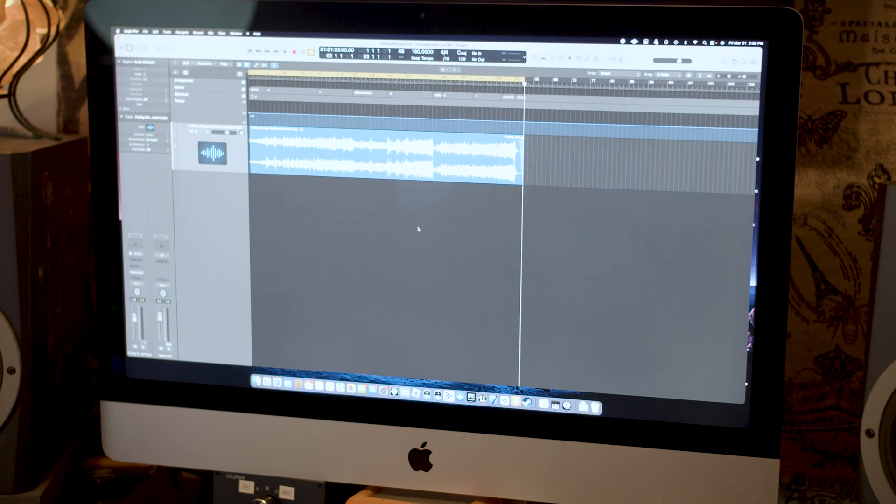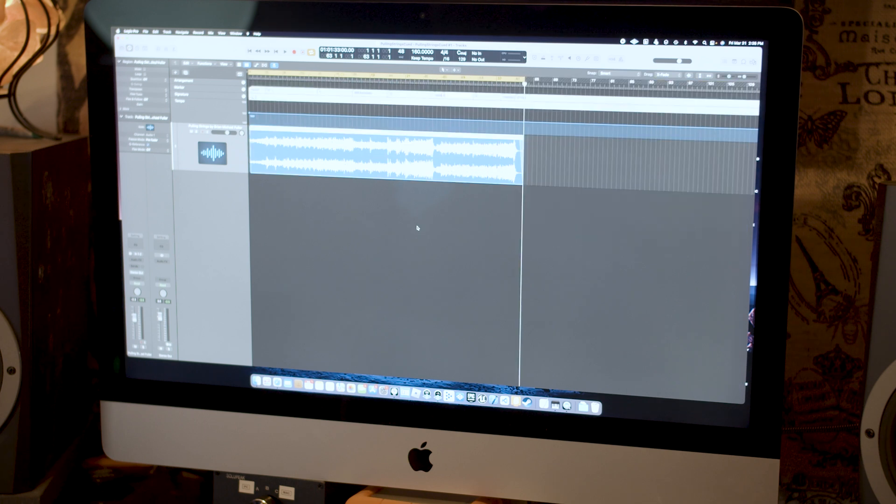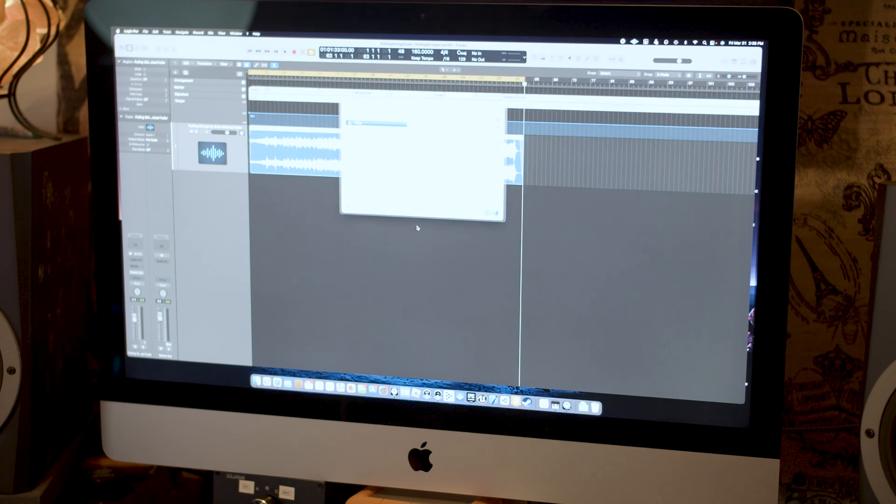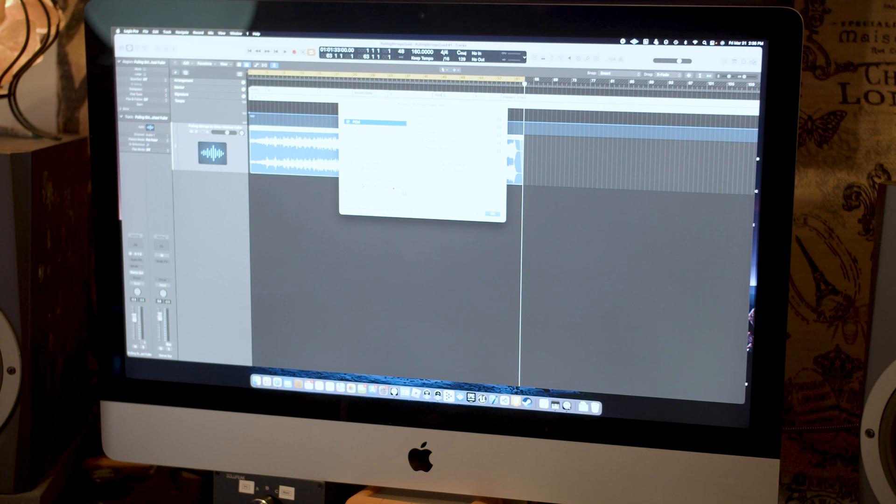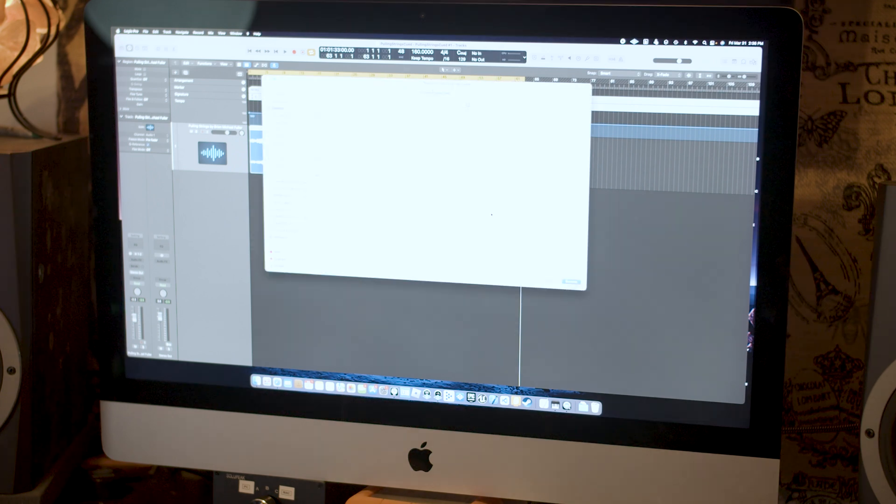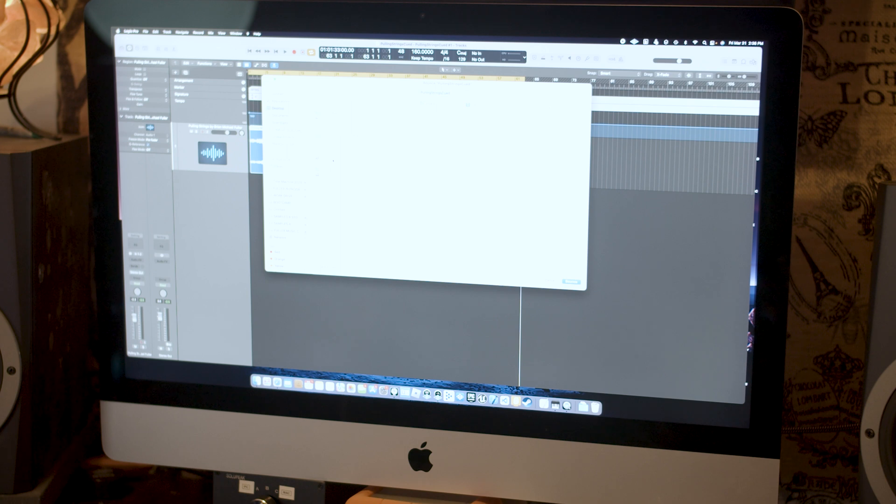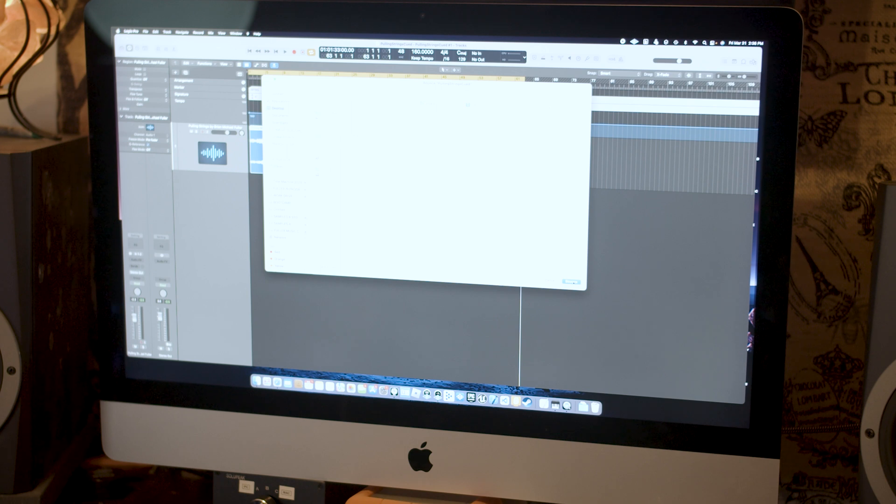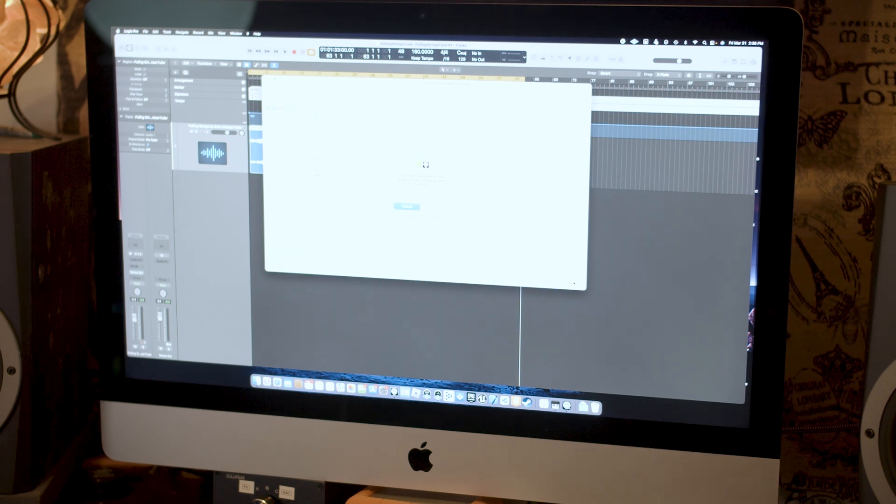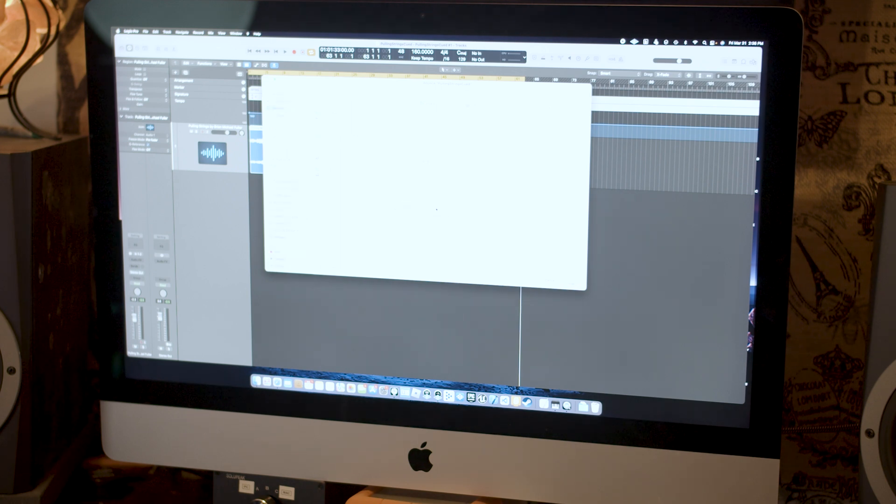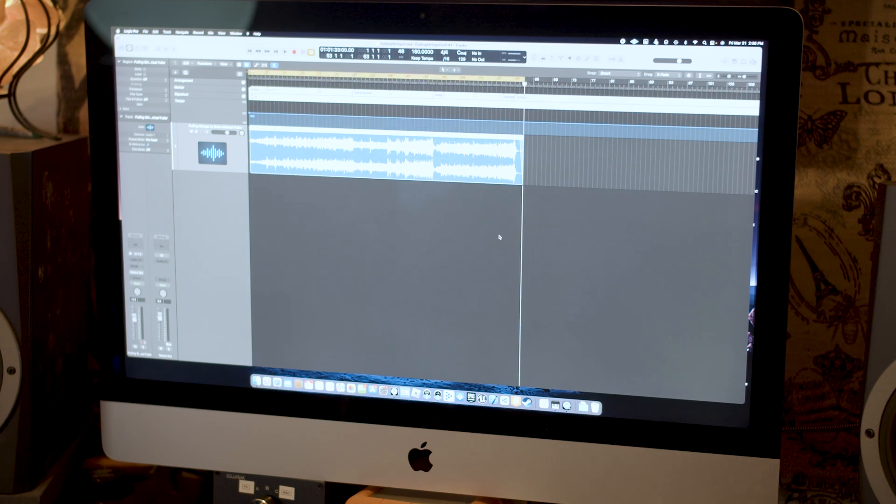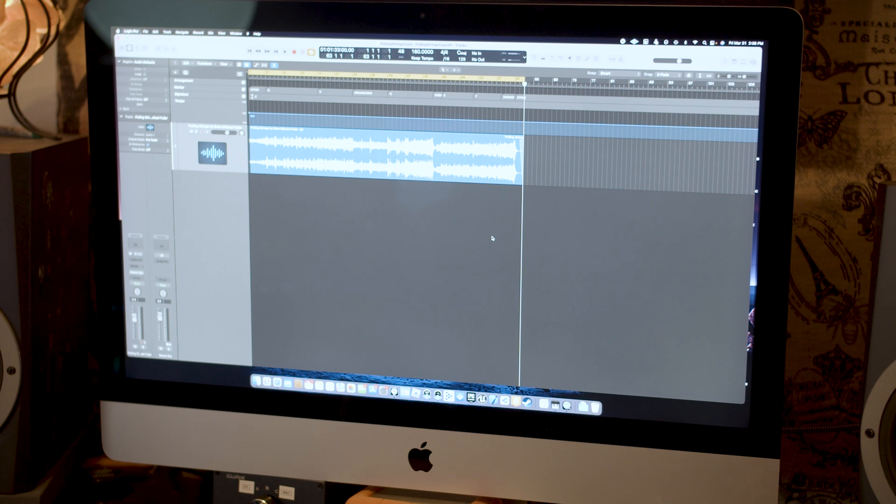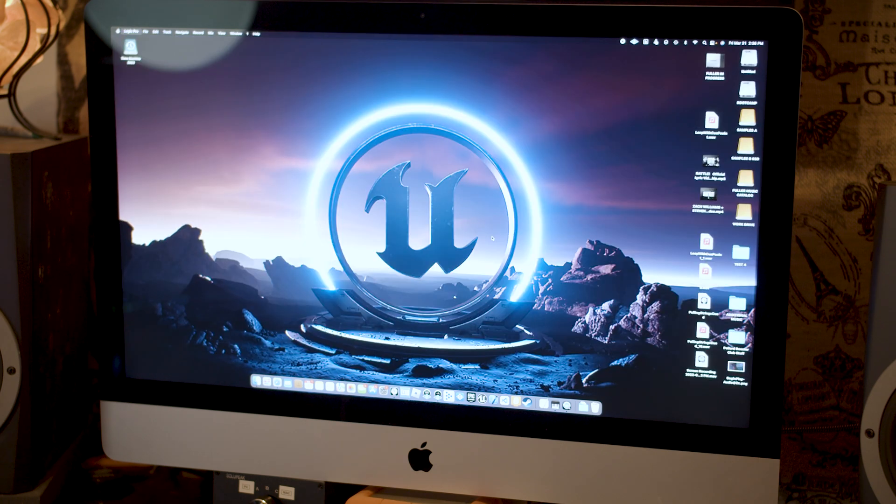I've got my region selected. I'm going to select all and hit Command B. It's going to let me bounce. I'm going to bounce this offline. I'm going to include tempo information. And then I'm going to bounce this. Call this pulling strings cue 10. Bounce it. And there it is. Then we're going to pull that into the Unreal Engine and you're going to see how easy it is to work with cue points.